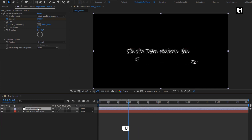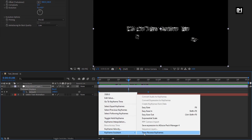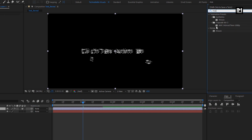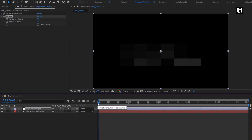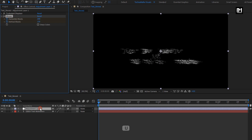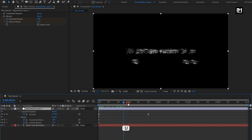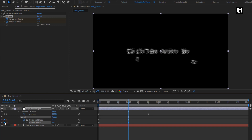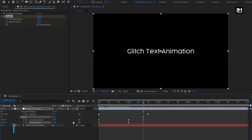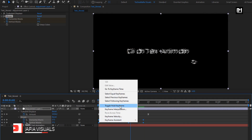For the adjustment layer, press U to view created keyframes. Select keyframes and change the keyframe assistant to Easy Ease. Now in Effects and Presets, search for Mosaic and add it to the adjustment layer. At the start of the timeline, create keyframes for Horizontal Block and Vertical Block. Set Horizontal Block to 200 and Vertical to 120. Press U to view keyframes. Now at 1 second, create keyframes for Horizontal Block and Vertical Block. Move 15 frames forward, change Horizontal Block to 3000 and Vertical Block to 2000. Select keyframes and change keyframes to Toggle Hold Keyframes. Perfect.